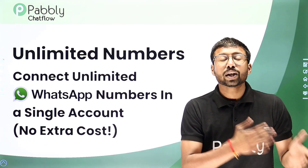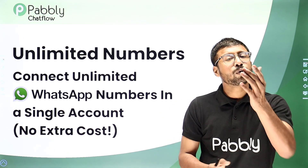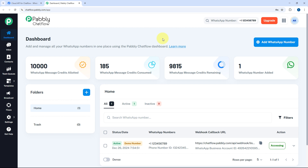Now, how you can make the connection — how you can connect multiple accounts and use them inside Pavli ChatFlow — let me take you to my screen. Here you can see that we are on Pavli ChatFlow's dashboard. As we discussed, you can connect unlimited WhatsApp Cloud API accounts or WhatsApp numbers inside your Pavli ChatFlow account. In the previous video of this series, we saw how you can set up your WhatsApp Cloud API account from scratch and how you can make the connection. You can connect unlimited WhatsApp Cloud API accounts with Pavli ChatFlow.